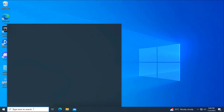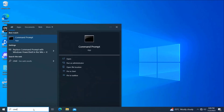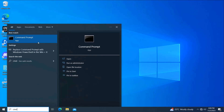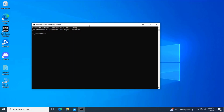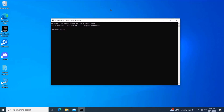If that didn't work, open Start and type CMD. Right-click Command Prompt and click on Run as Administrator. Now type the following command and press Enter.